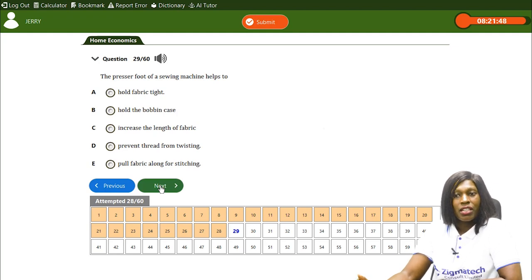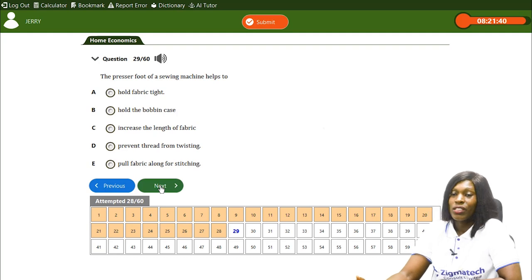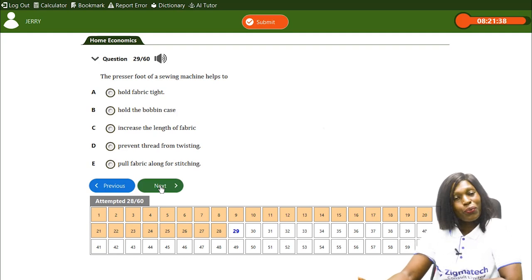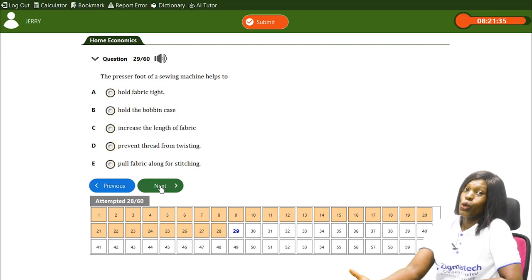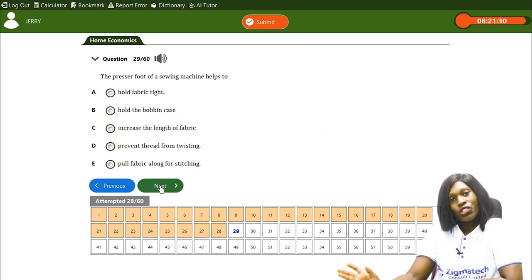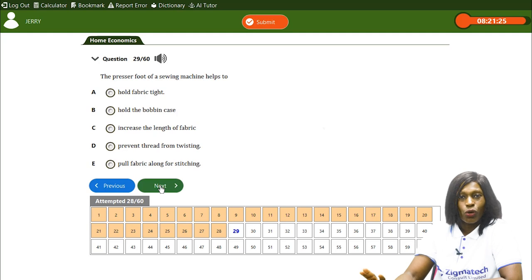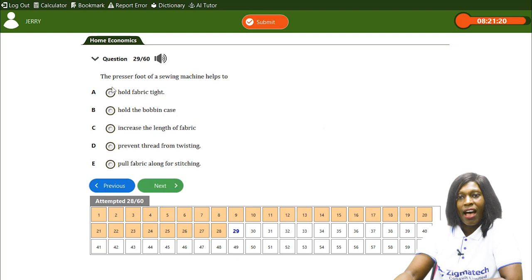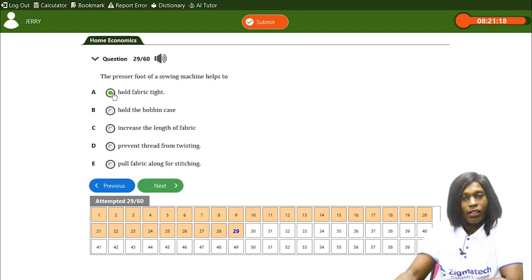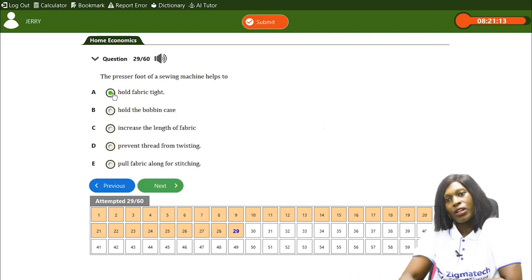The presser foot of a sewing machine helps to — A) hold fabric tight, B) hold the bobbin case, C) increase the length of fabric, D) prevent thread from twisting, E) pull fabric along for stitching. The correct answer is A — the presser foot helps to hold the fabric tight when you're sewing.